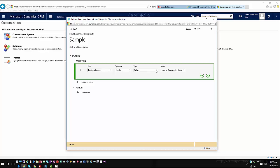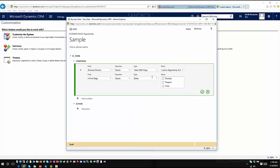Now in this case I will go ahead and choose value with stage. So now I'm going to say if we're working with the lead to opportunity sales business process flow and the active stage currently equals develop, this is what I want to do.